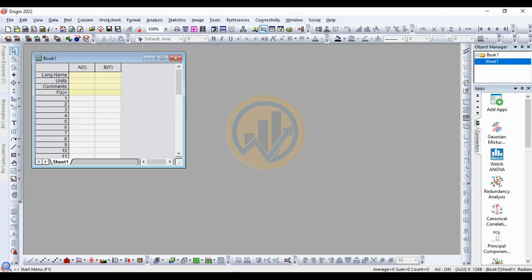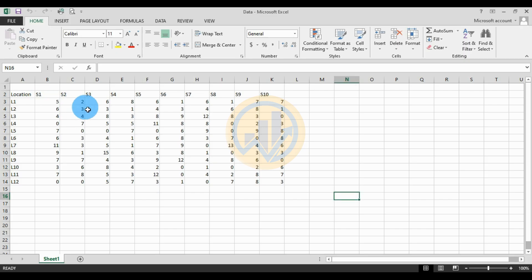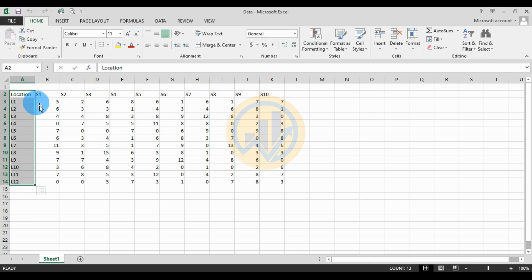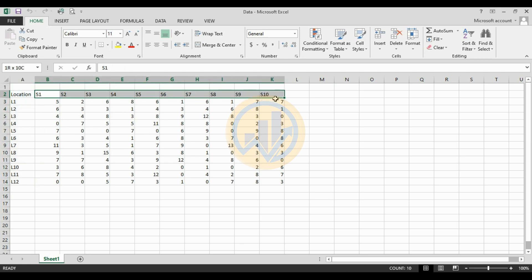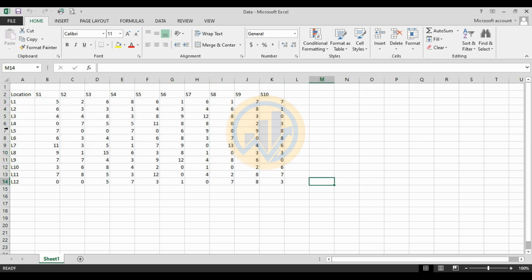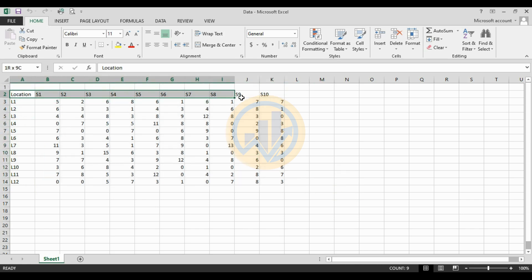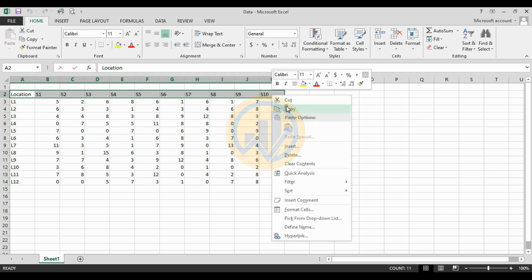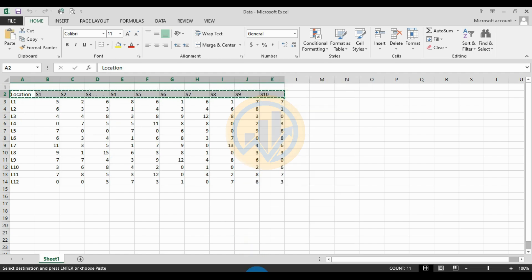Go to Excel. This is the data for drawing the matrix bubble chart. We have twelve locations and ten species identification, with the total number of species. Copy the data and paste it into OriginPro software. First, copy the title for the species and go to OriginPro.